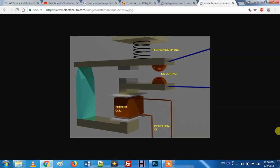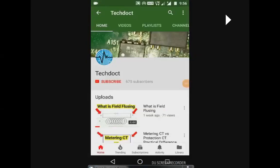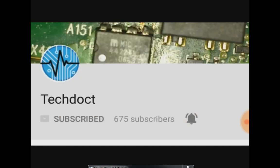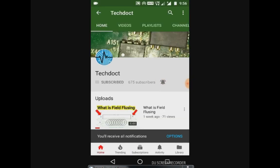Welcome to the video. We will see overcurrents in this video. Please press the bell icon for our new videos and let us know about the video.